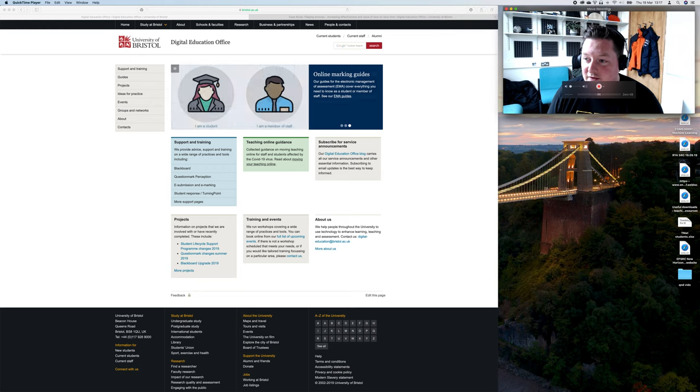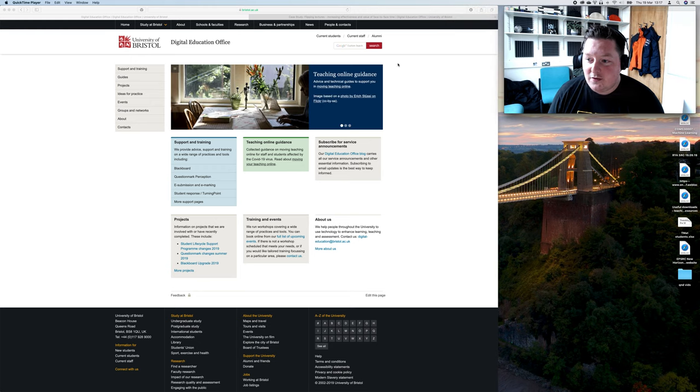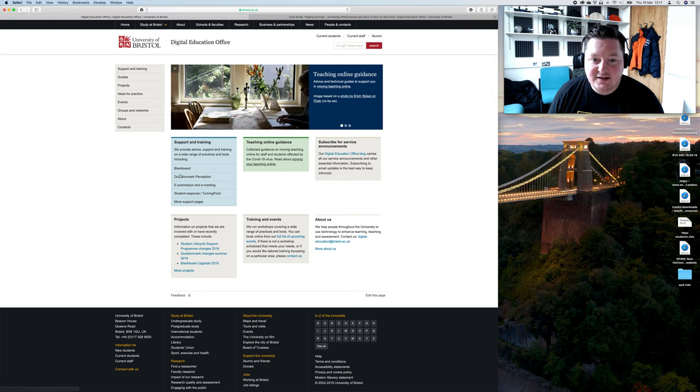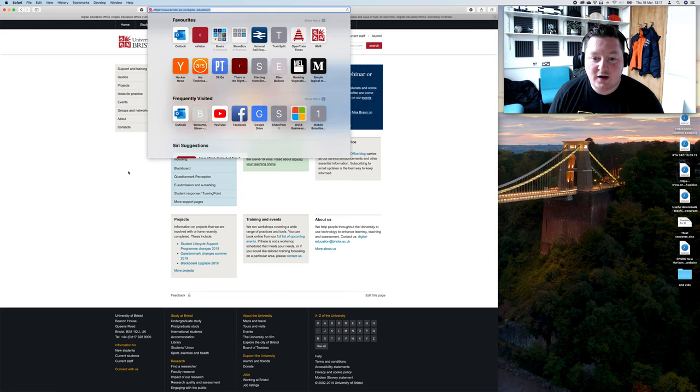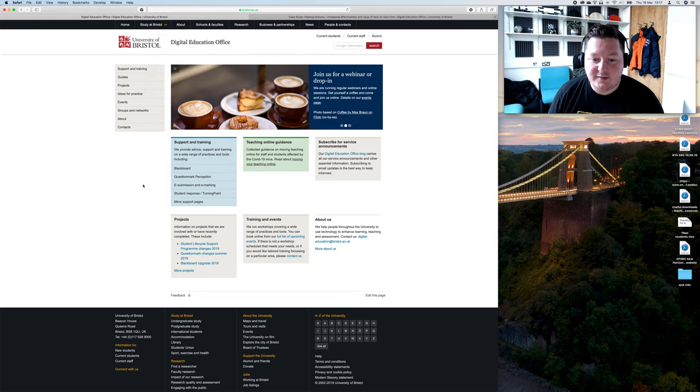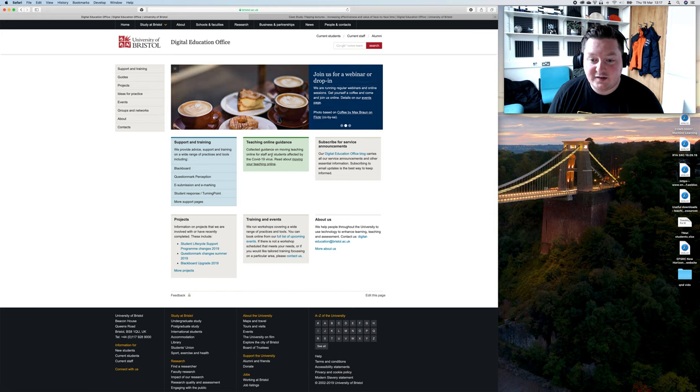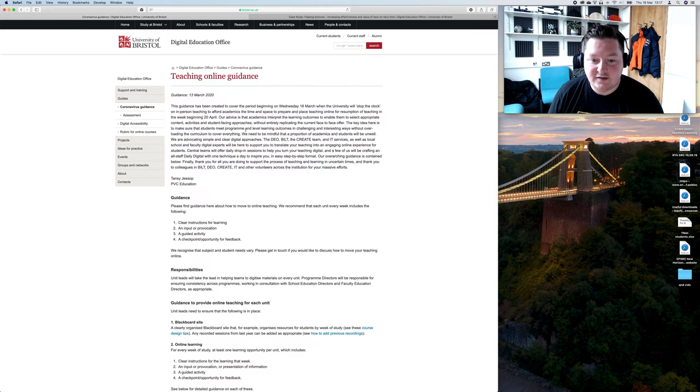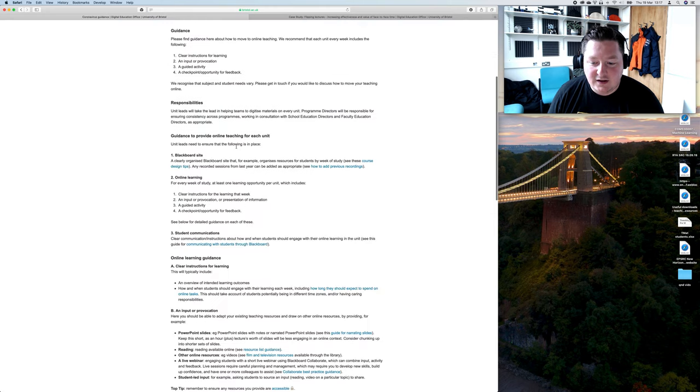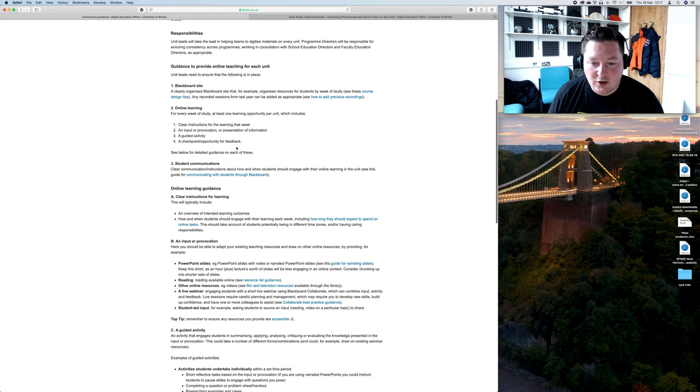First of all, the authoritative place to go is the Digital Education Office website. If you search for University of Bristol DEO, they've got great guides on lots of things. The nice new green box has popped up, Teaching Online Guidance is really worth a look.